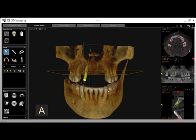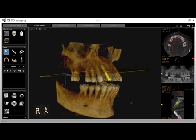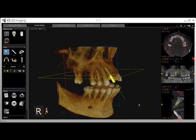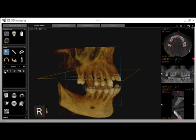Once we've placed our implant, we can now work with the implant toolbar on the left side of the screen. The eyeball tool shows or hides the implant that we've placed. Click once to hide the implant, click again to show the implant. The color tool allows you to change the color of the implant. The information tool shows a description of all details related to the implant.